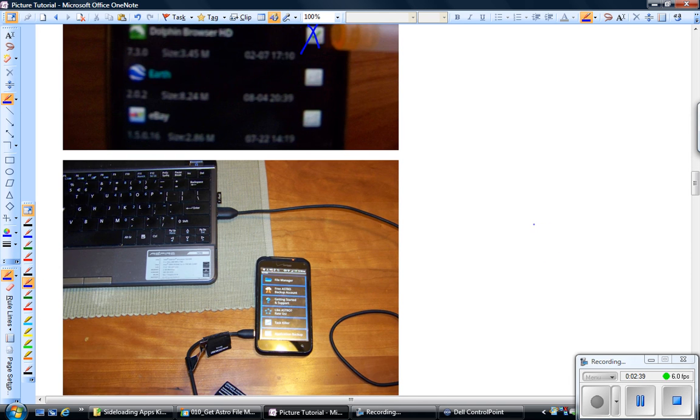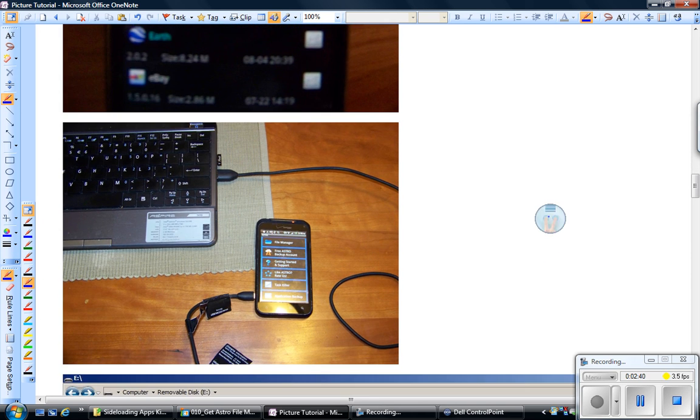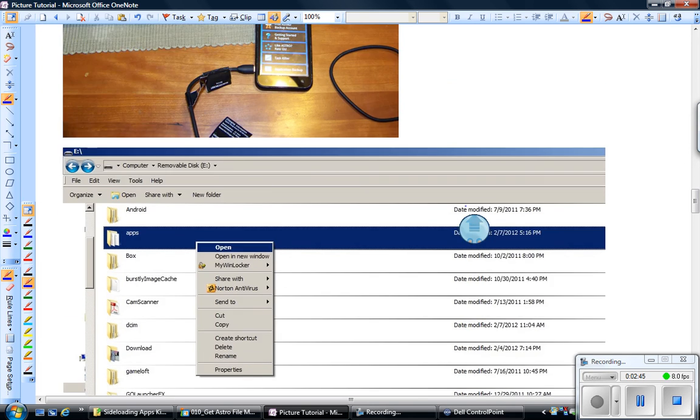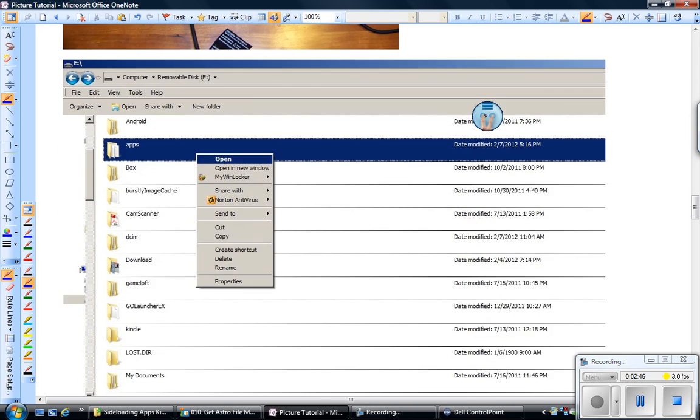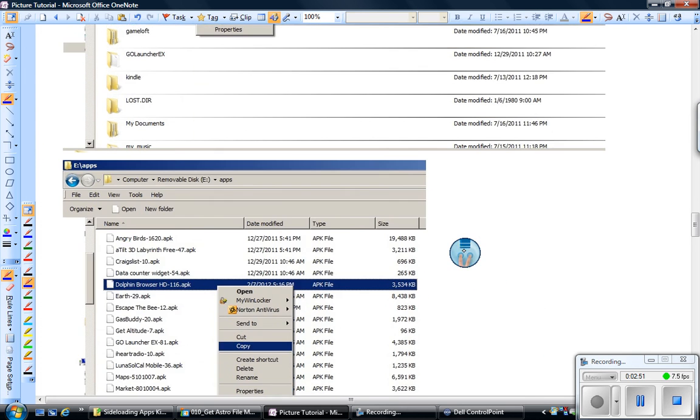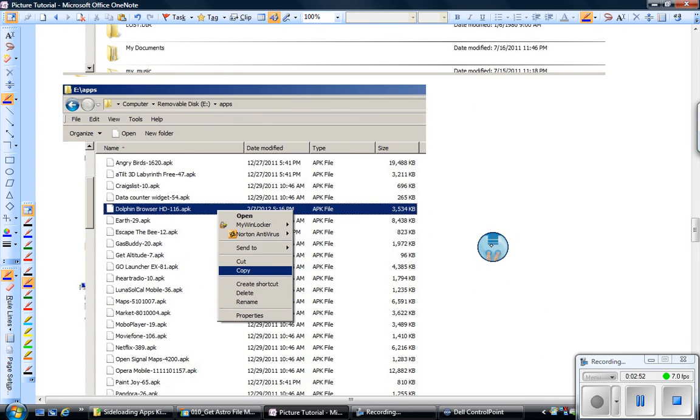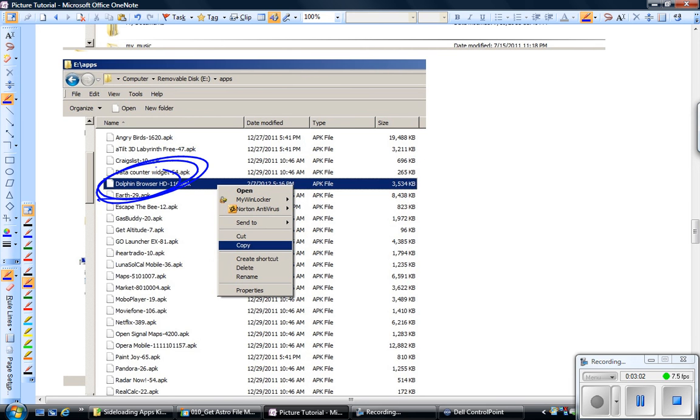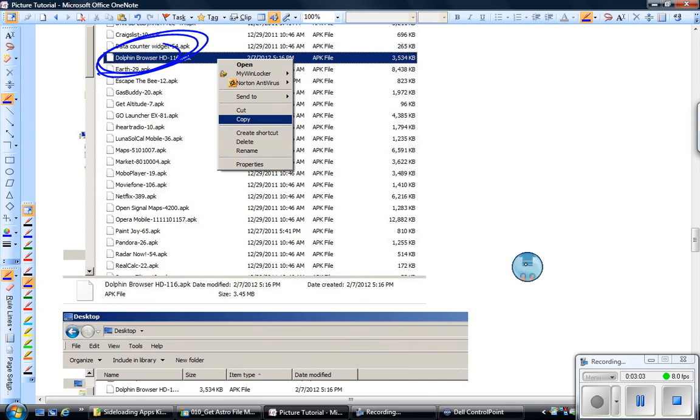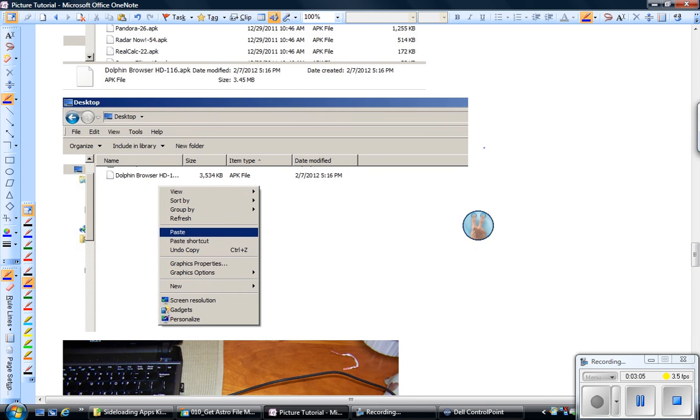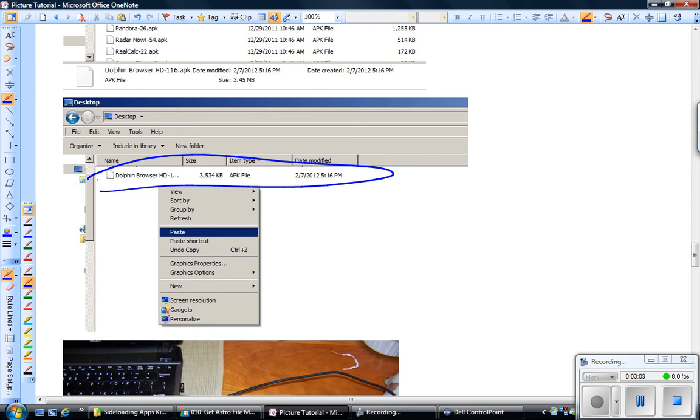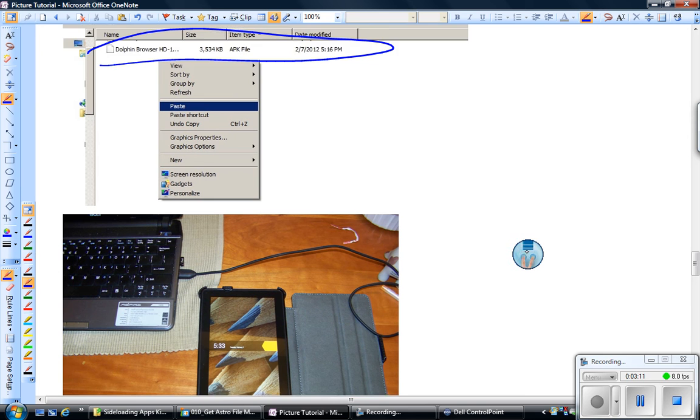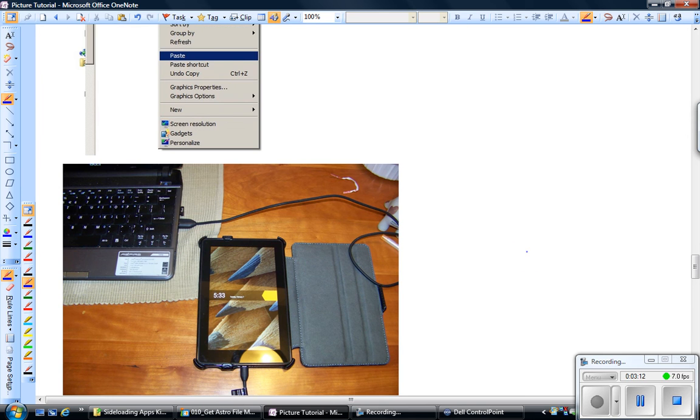Then you're going to connect it to your computer, notebook, desktop, doesn't really matter. Your computer is going to see it as a drive and what you're going to do is you're going to navigate to something called Apps. Then once you're in Apps, you're going to see, now I've sideloaded quite a few apps. You might only have one or two, but any that you want to get on your Kindle Fire, you're just going to take those and you're going to copy those from your phone. And then you're going to paste them onto your computer. It doesn't matter where. I put them on the desktop here.